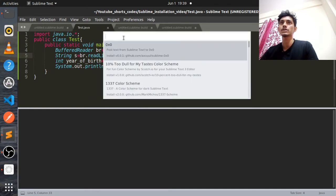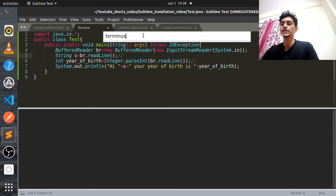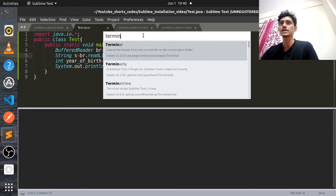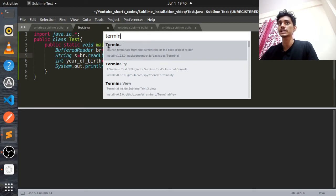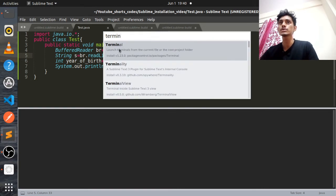You'll get a package search window. What you have to do is type 'terminus'. Remember, it's terminus, not terminal. I'm not getting any results because I have already downloaded terminus. You'll get something like 'Terminus' — click on it and it will be automatically installed.